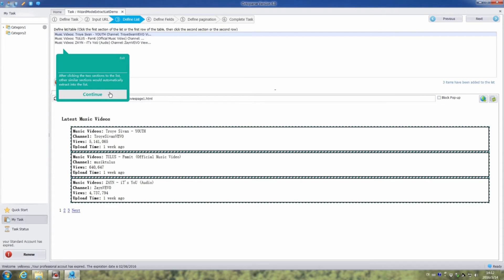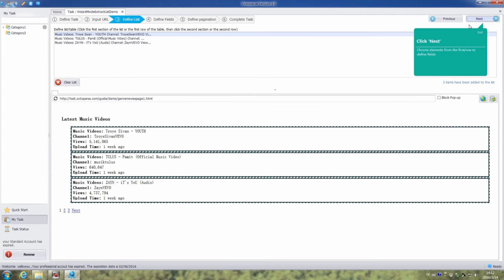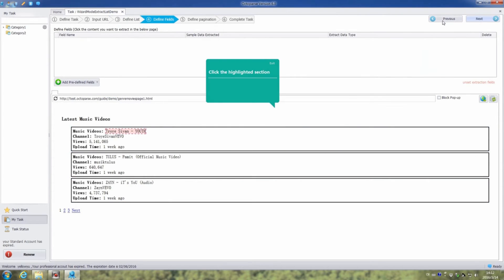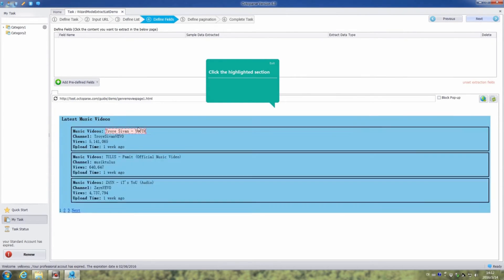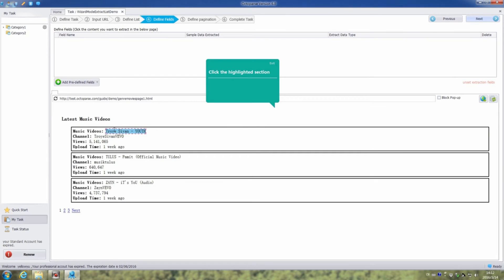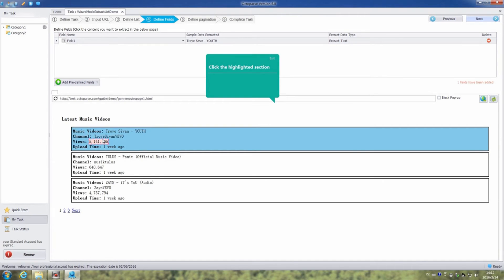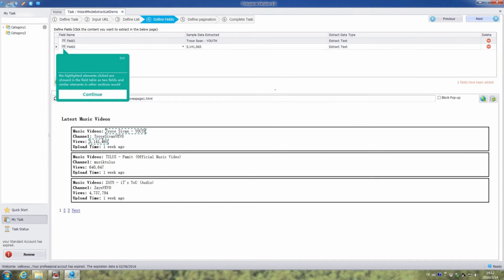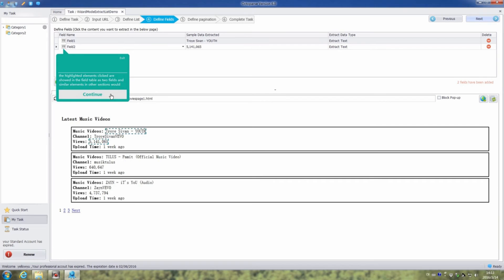Then click continue and next. Then we can extract the elements we want. Click the highlighted elements. We can see the chosen elements are shown as two fields, and similar elements in other sections will automatically be extracted into the output results.